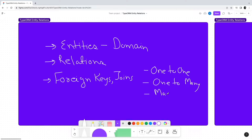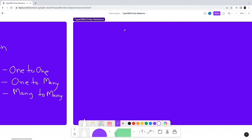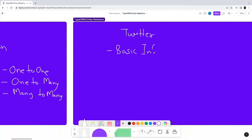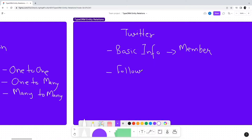First is the TypeORM one-to-one relation. Consider that we are building a Twitter-like application. We have an entity to store basic information such as first name and last name of the user — let's call it the Member entity. To store other information such as the number of followers and following, we have another entity known as the Profile entity. This is a typical one-to-one relationship: for every member there will be one profile.